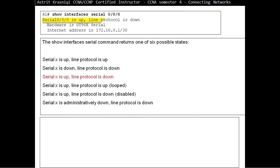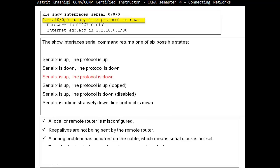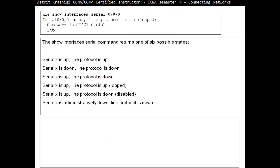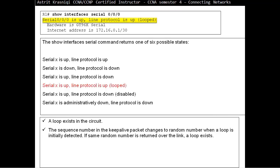The third possible state is layer one is up but layer two is down. This is more challenging to find out what the problem is. A local or remote router is misconfigured. Don't think always the local computer. Maybe the remote computer has a wrong encapsulation. Keepalives are not being sent by the remote router. A timing problem has occurred on the cable which means the serial clock is not being set. The clock rate interface configuration command is missing. The next possible state is not often seen. Layer one is up, layer two says it's looped. You find out that a loop exists on the circuit. The way we can find this loop is by sending a sequence number in the keepalive packets that changes to a random number when a loop is initially detected. If the same random number comes back over the link, then the loop exists.